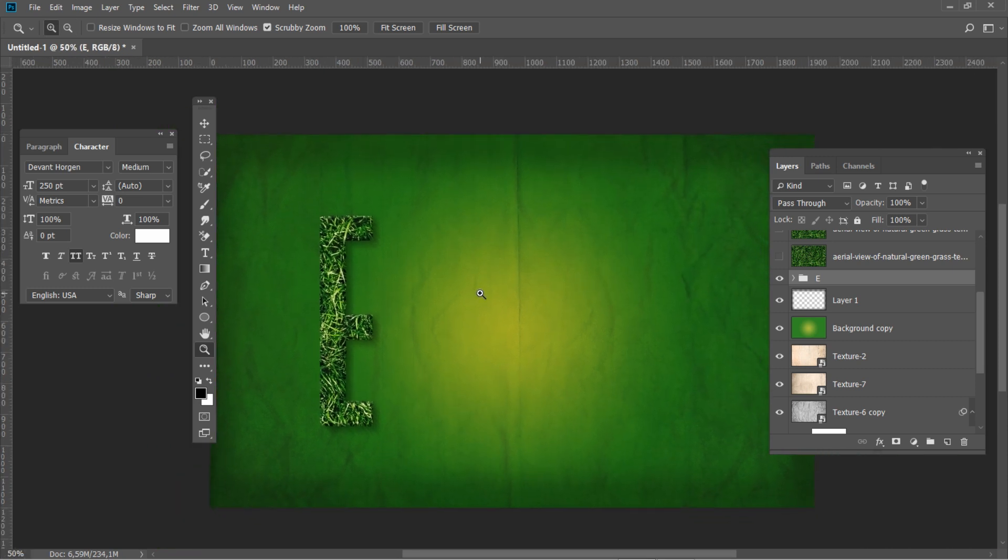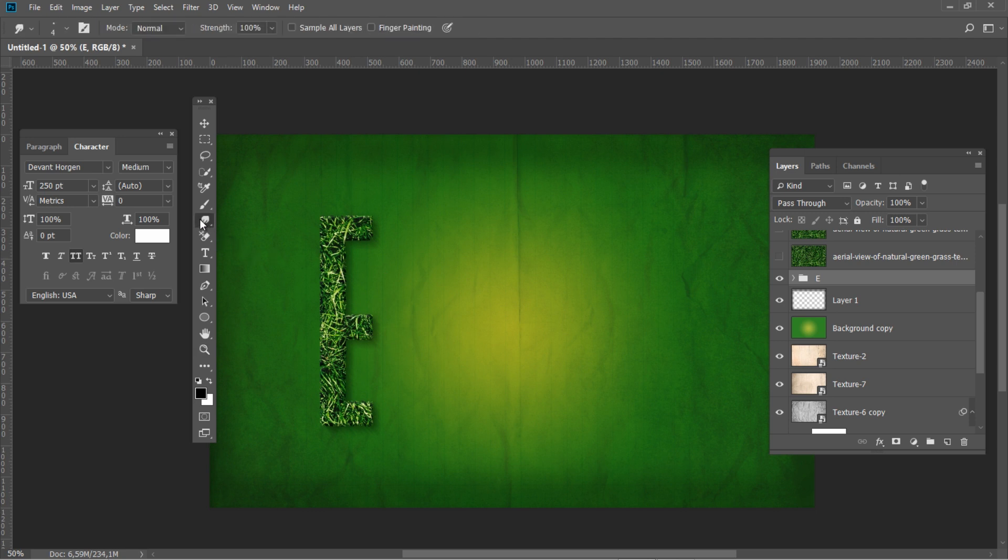Select all letter layers and group them by using CTRL G key combination. Let's add more individual blades of the grass to make them look more natural. Select and use the smudge tool.